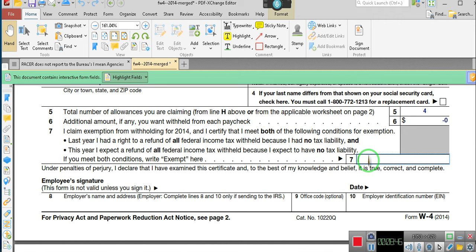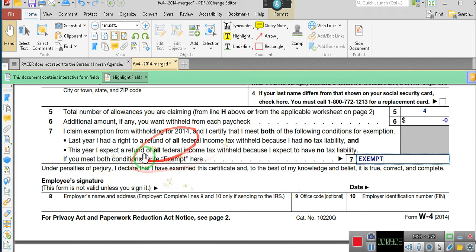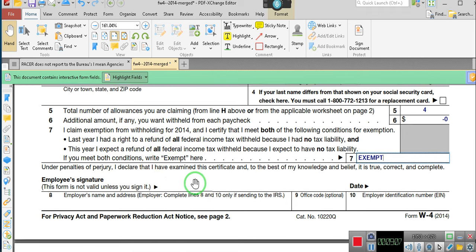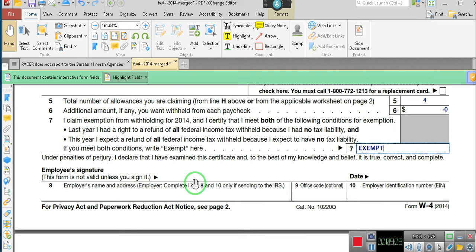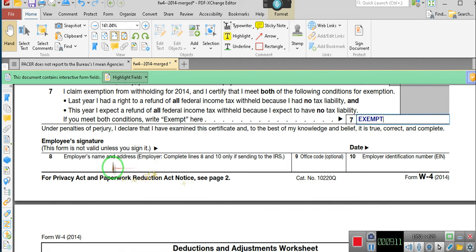This year, I expect a refund of all federal income tax withheld because I expect to have no tax liability. If you meet both conditions, write exempt — E-X-E-M-P-T. Every form tells you that. W-2, W-4 — I did a video telling you you're supposed to be exempt. Y'all didn't listen to me.